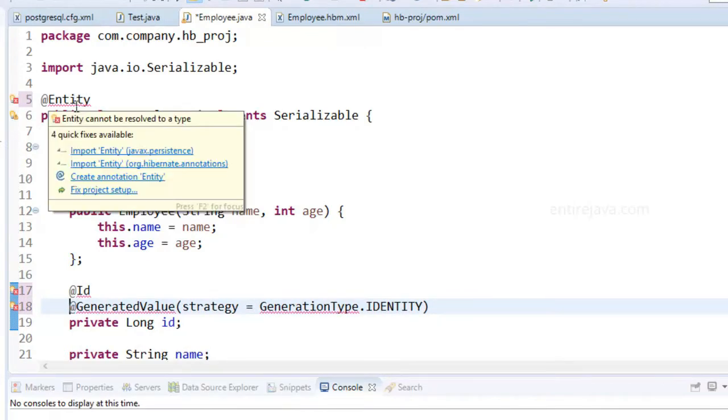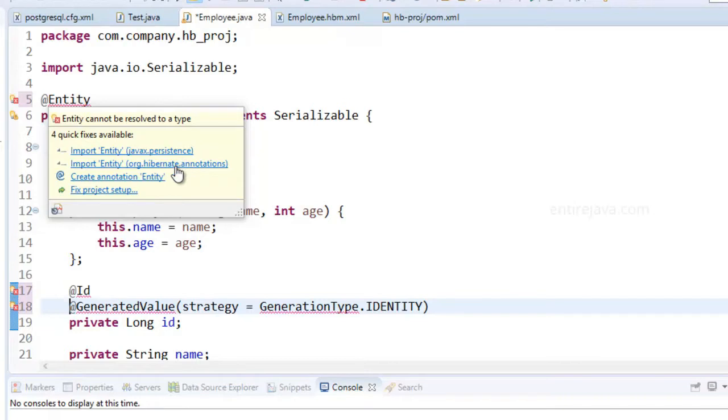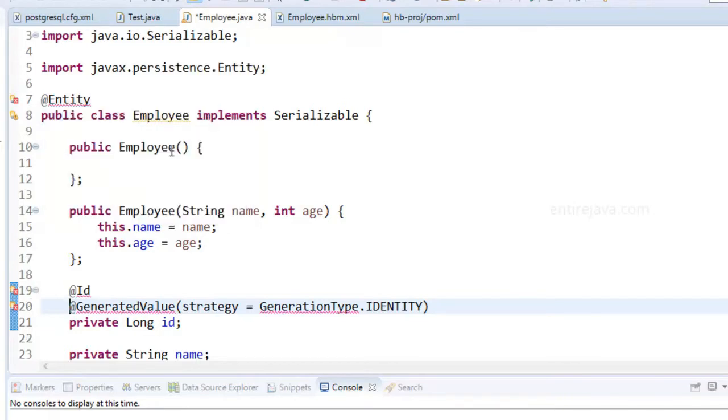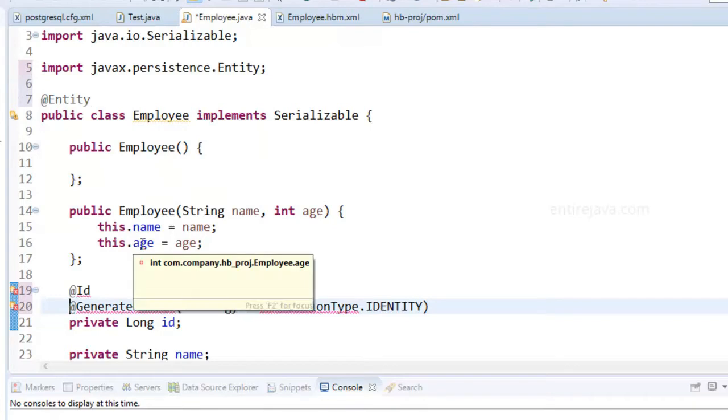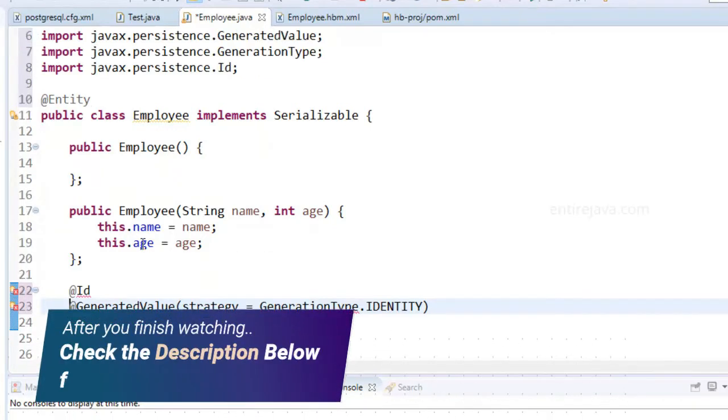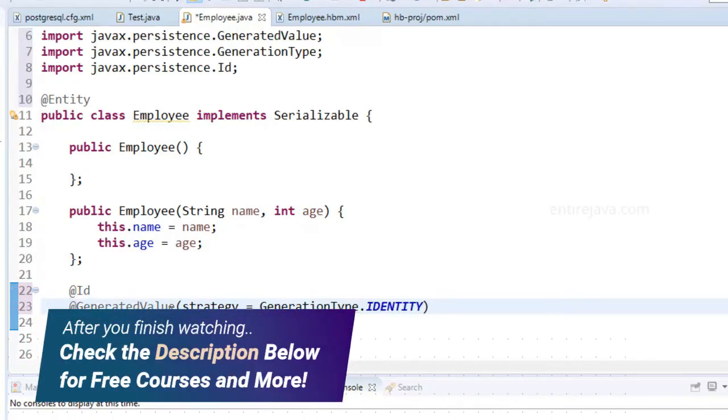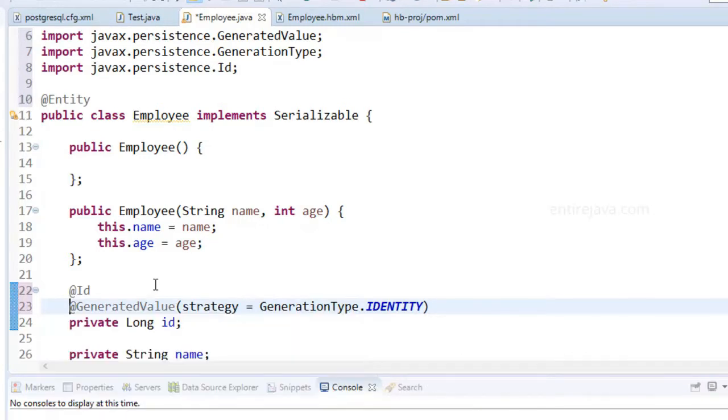We have support for these annotations from a couple of packages. One is from the JavaX persistence and the other is from Hibernate. So which one should I use? Can you make a guess? Obviously it's going to be JavaX persistence. Let me do Ctrl Shift O to import the class files. That's because as I've already mentioned these are standard JPA annotations as well.